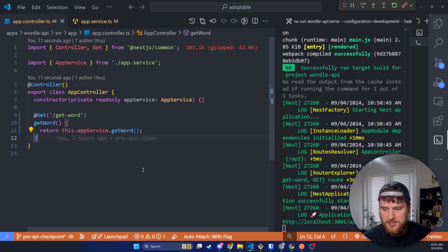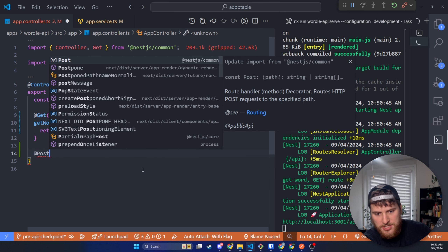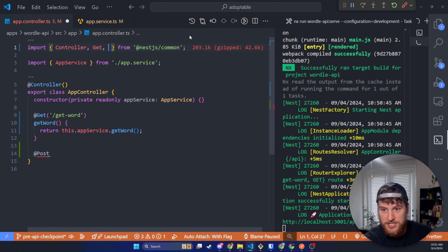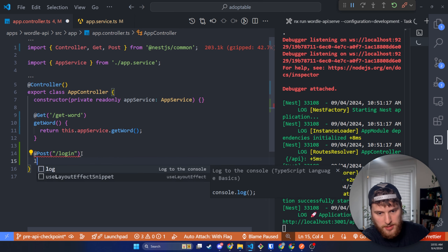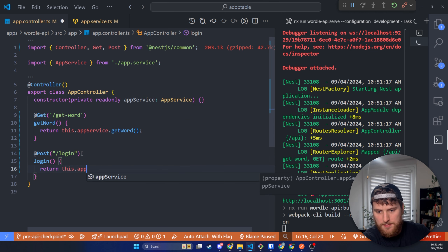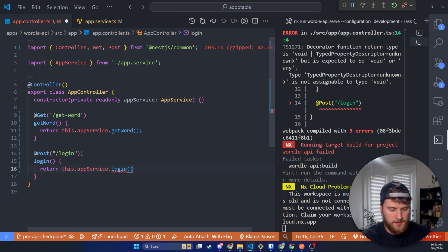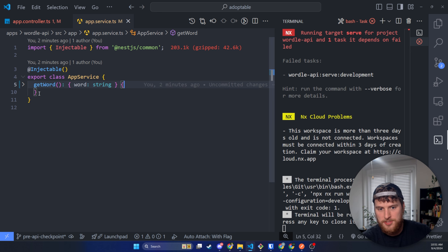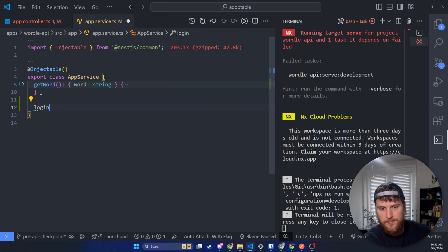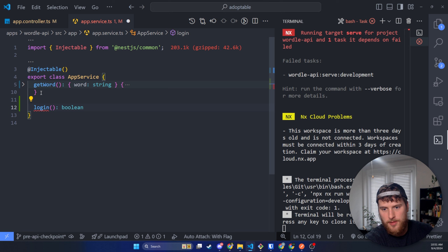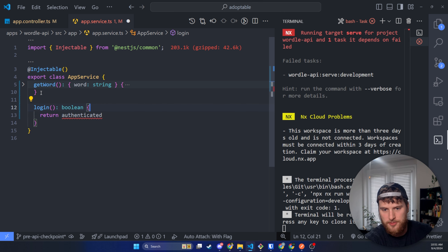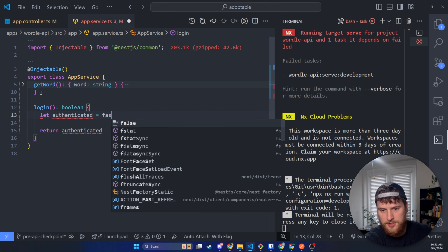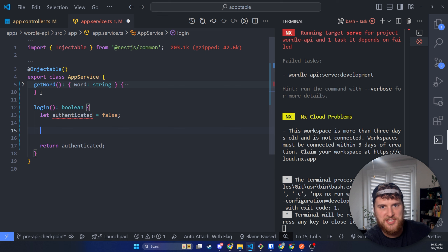Now how would we set up a POST request? Let's say we wanted to log in the user. We'll add @Post and import it from NestJS common, then name this route slash login. Our function will be login, and it'll return this.appService.login. We'll go back to app.service and make a new function called login. This is just going to return a boolean — whether the user's username and password are correct. We're going to hard code the username and password since we're not connected to a database.